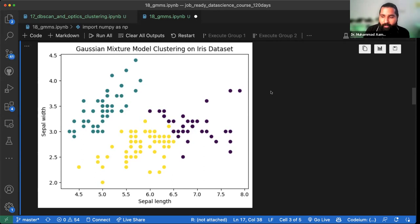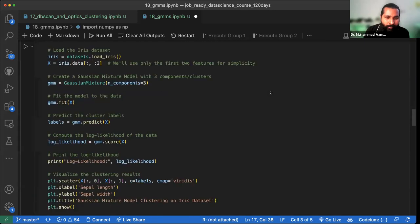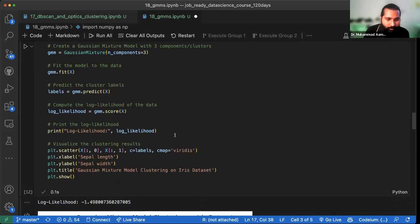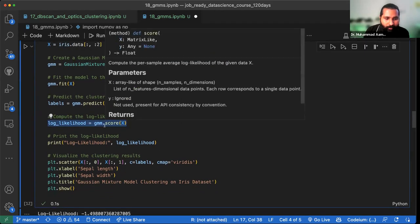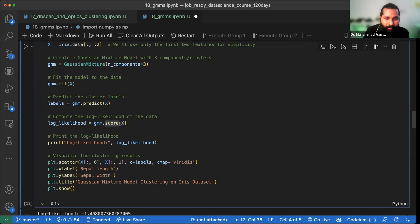Log likelihood — yes, that is the method called log likelihood. This is one of the matrices, very important, and we have to talk about it. The score method simply tells us the first and most important score, which is the log likelihood.